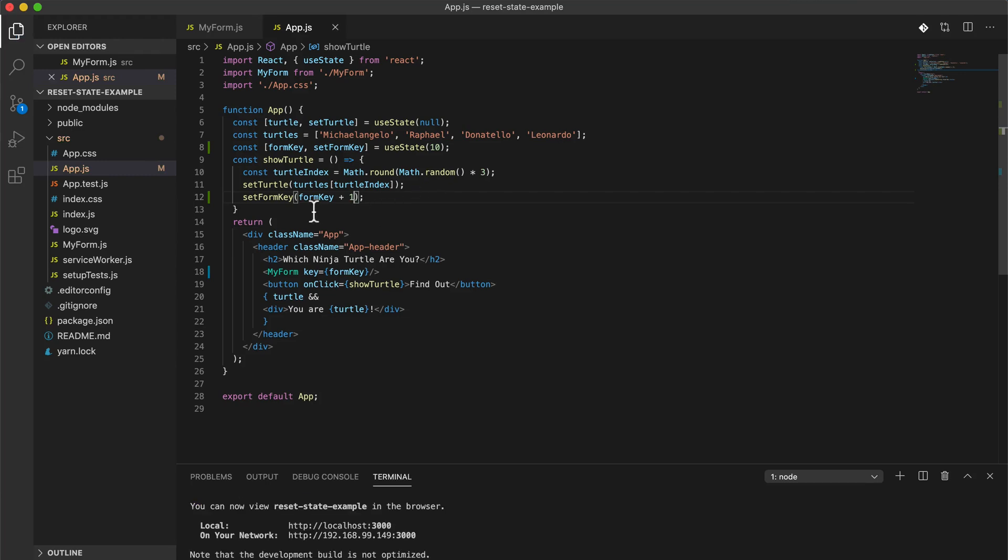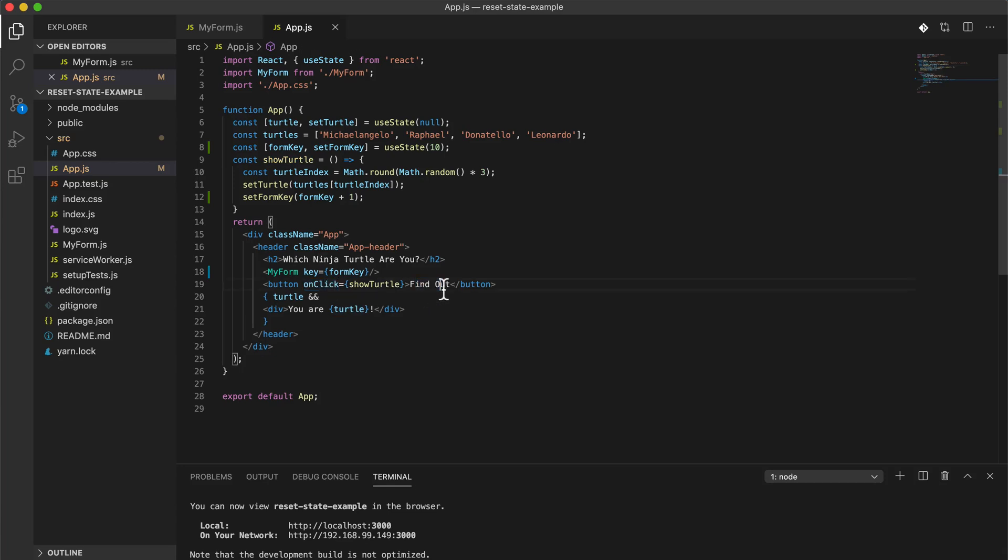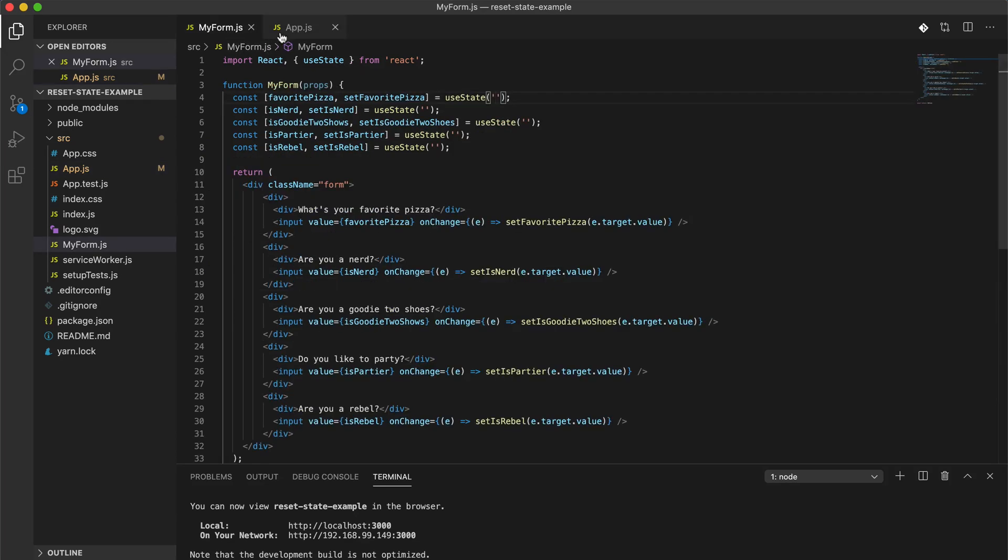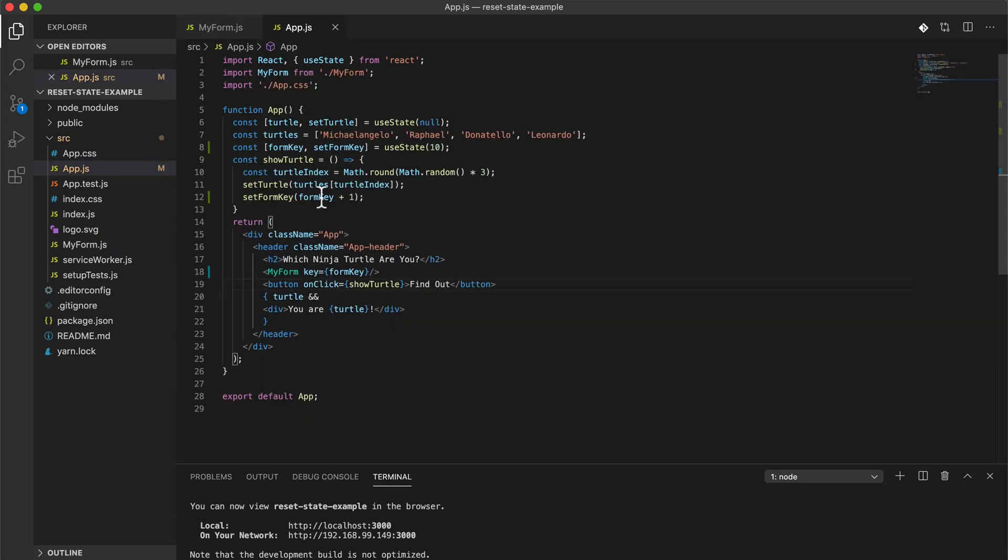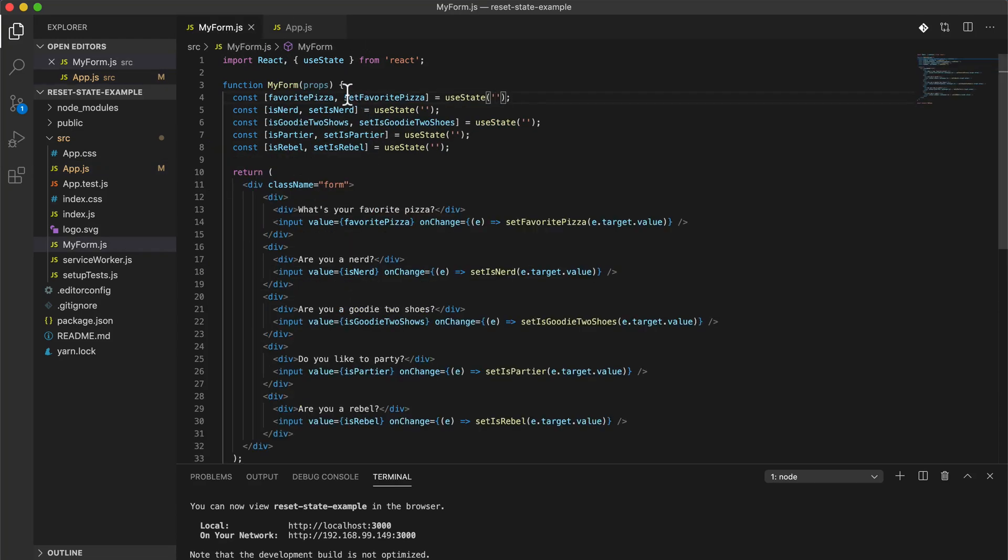So every time they run the show turtle function, which is every time they find out which turtle they want to be, then it's going to reset all of the state. Well that's going to be the side effect, but it's going to change this form key. And when this form key changes, then it's actually going to reset and basically remake this component entirely. So this will get rebuilt.